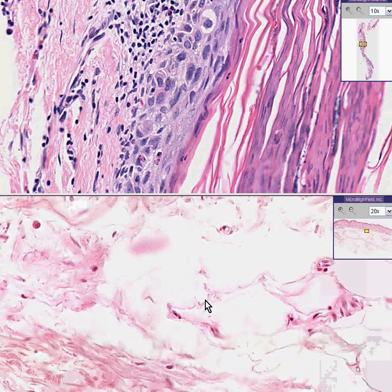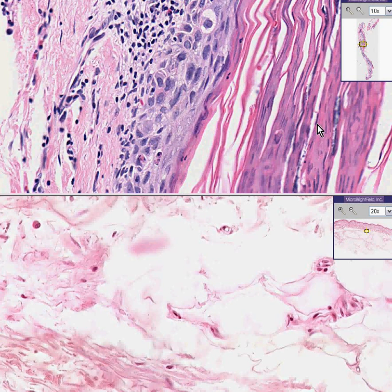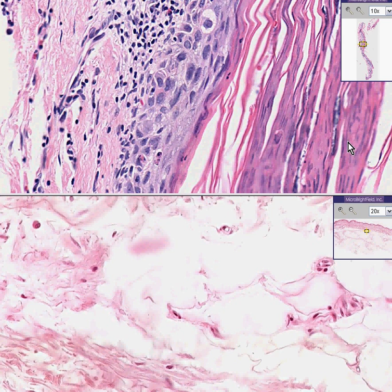Classic textbook normal skin. But what do we have on top? We have a thickened keratotic layer — a thickened stratum corneum. Furthermore, nuclei are within this hyperkeratotic stratum corneum, which by definition is parakeratosis.